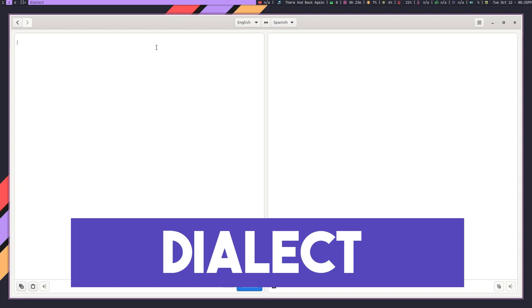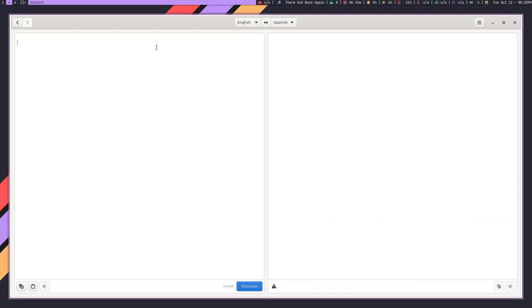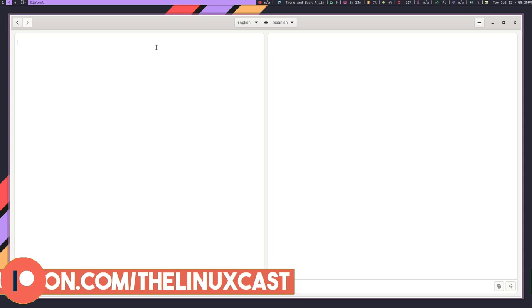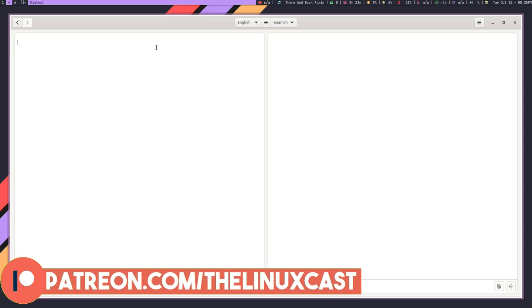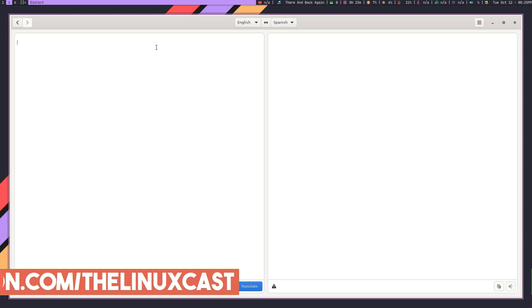So the first app on this list for this month is called Dialect. And basically what Dialect is, is an application that allows you to translate words and phrases from one language to another. And it's really cool. Now, I will say that this does require the internet. So this connects to the internet and it gets all of its data from the internet. So just keep that in mind that anything you type in is being sent somewhere.